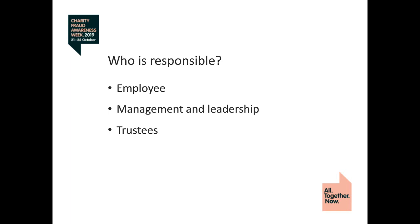Trustees should therefore ensure that they have the right information needed for decision-making. They should attend relevant training to ensure that they have a basic understanding of technical areas so that they can adequately assess the information presented to them.